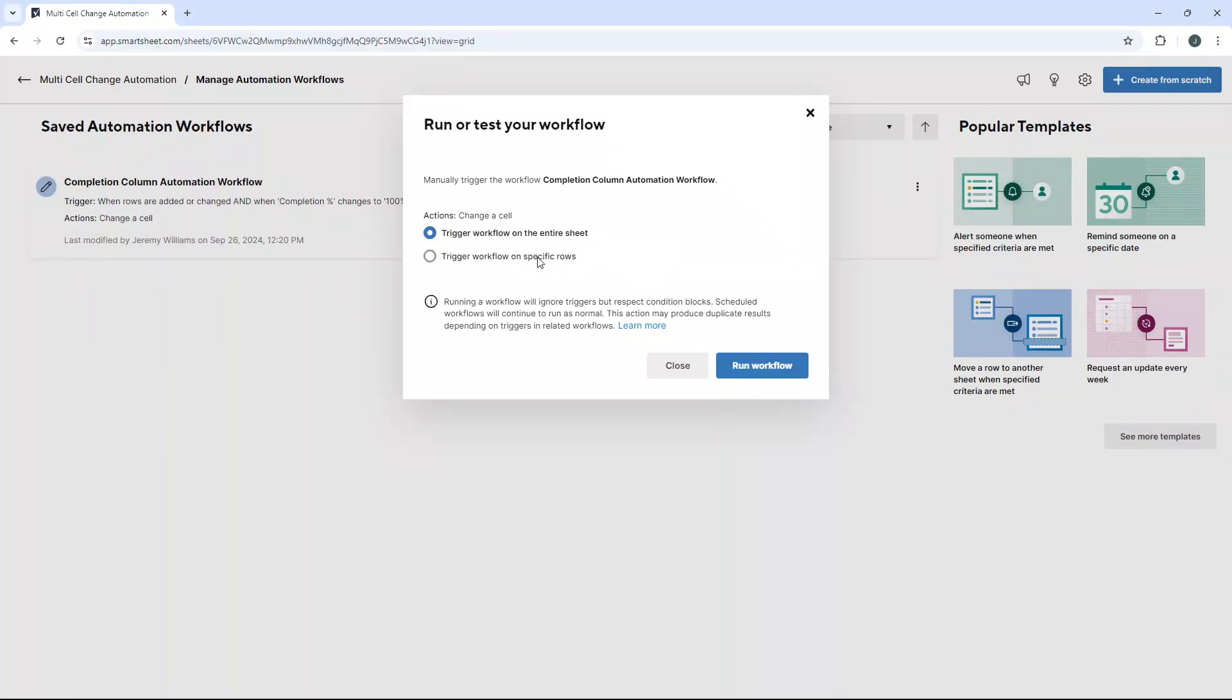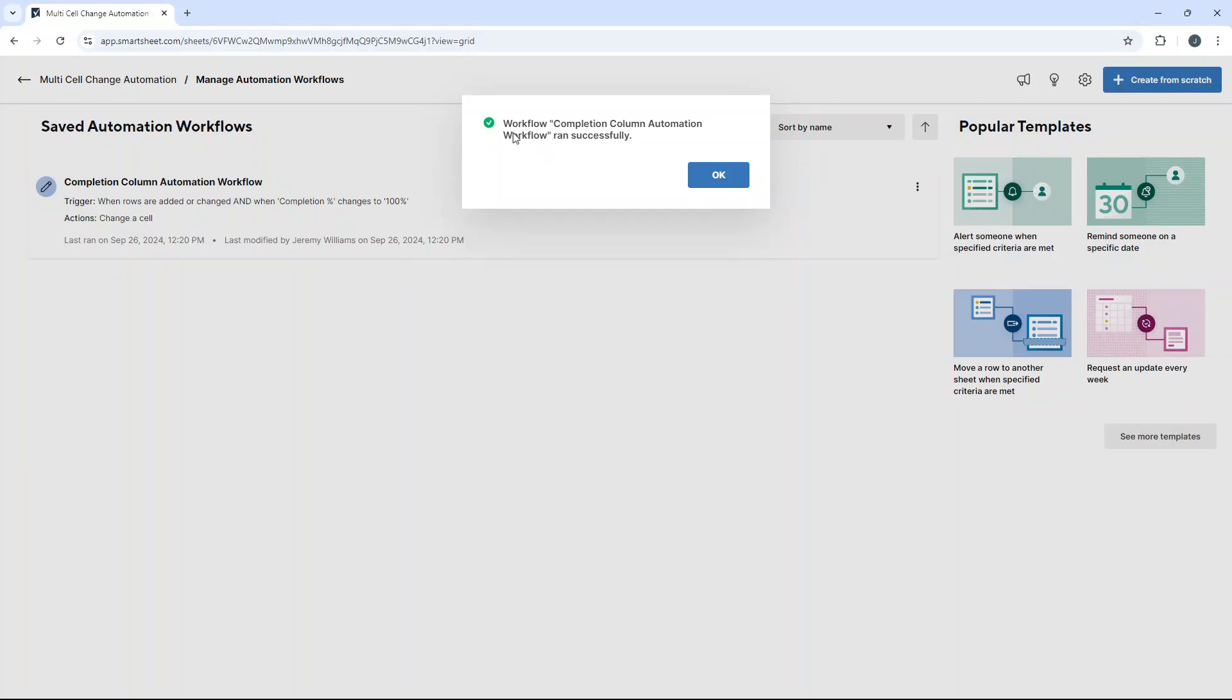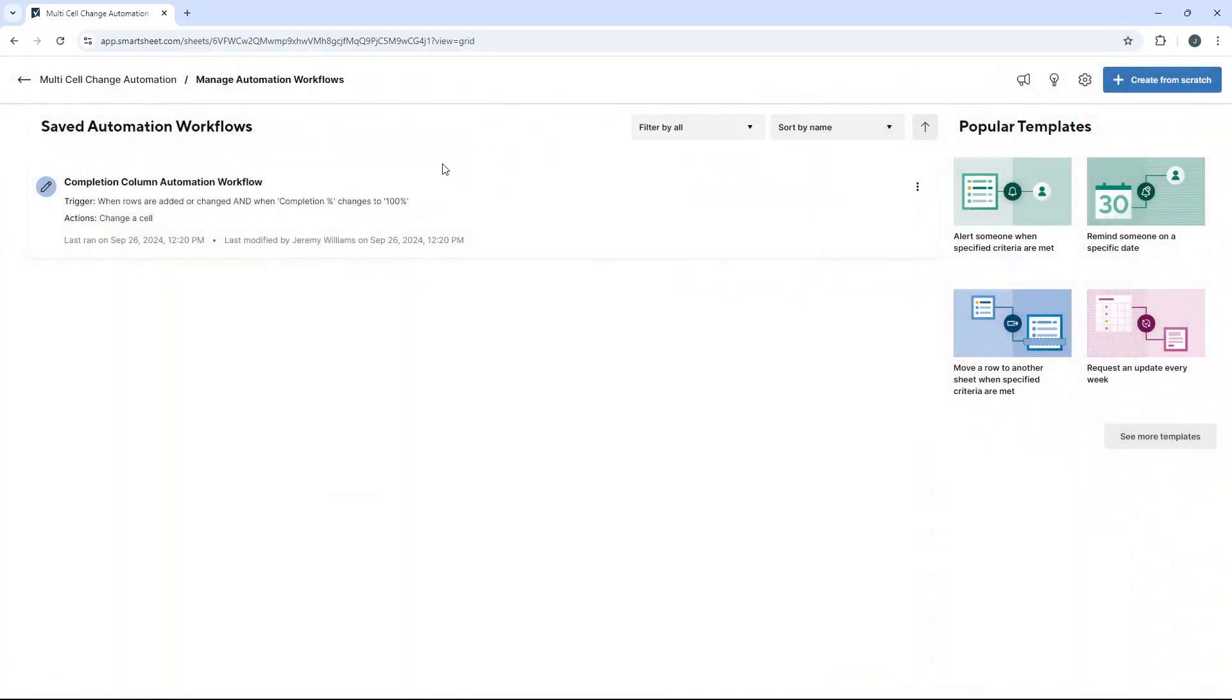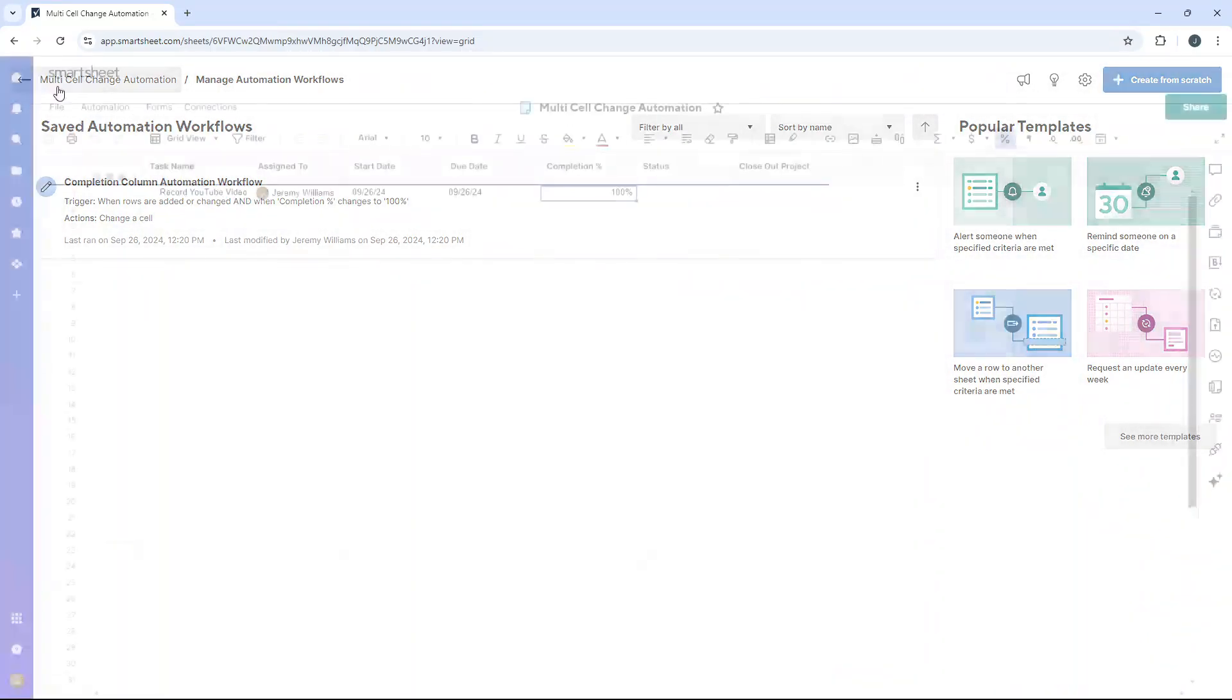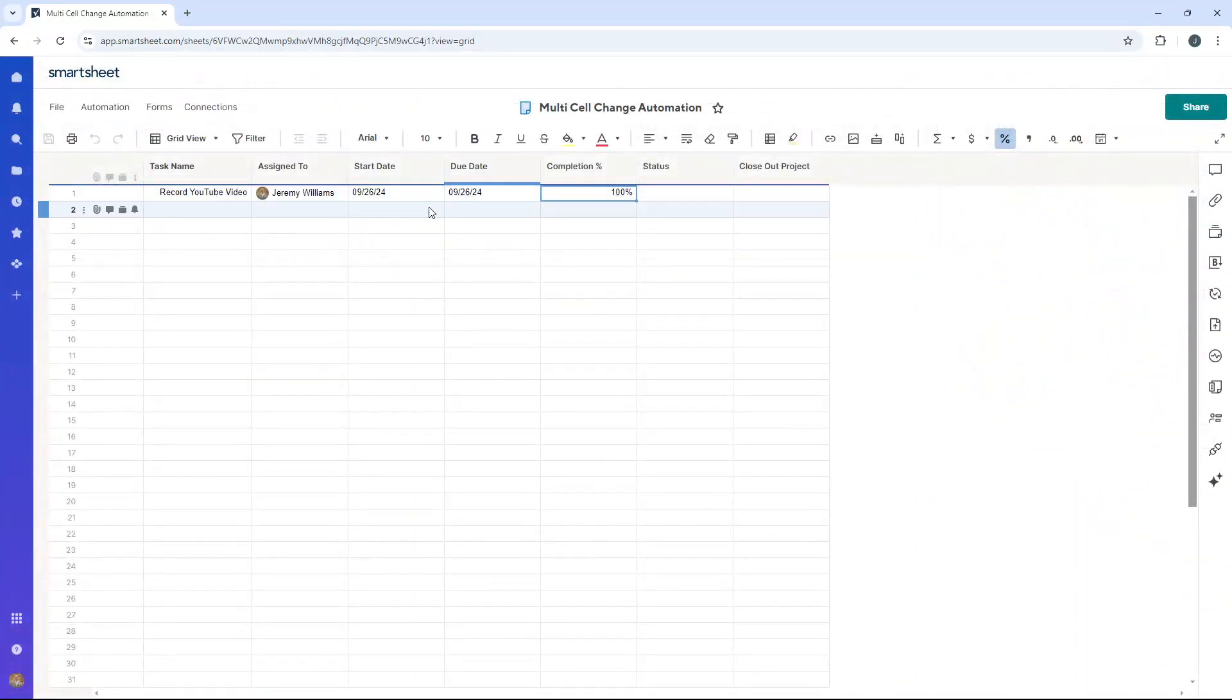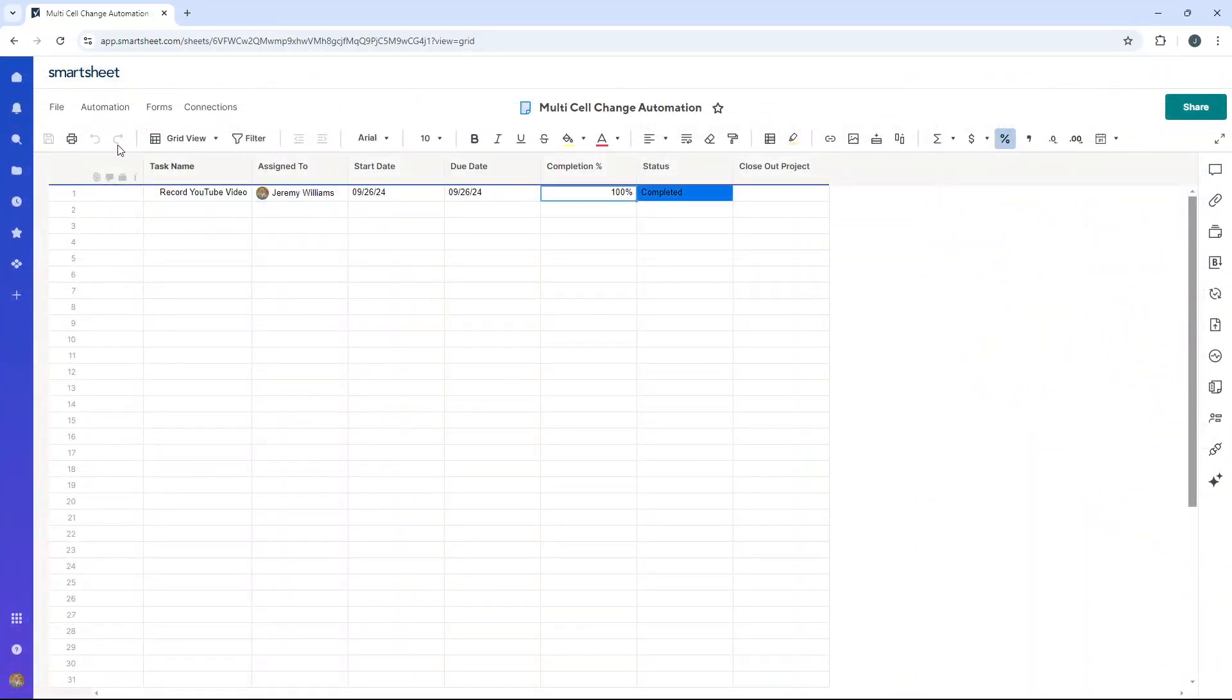I'm going to trigger this on the entire sheet as I only have one row in the sheet, but you could do it on specific rows if you wanted to. So let's hit run workflow and we've got this success message. Press okay. I'm going to go back to the sheet and there you see it's come through as completed. Perfect.